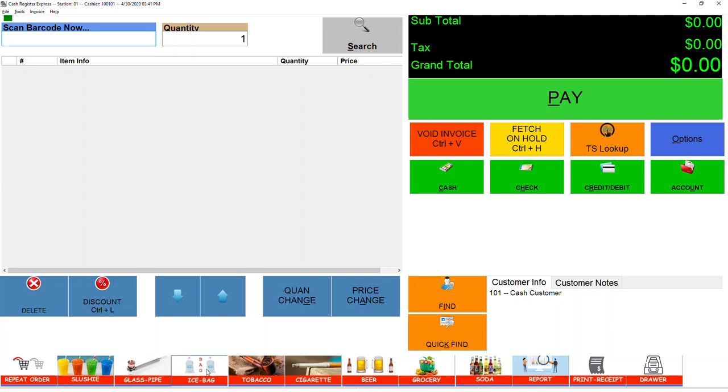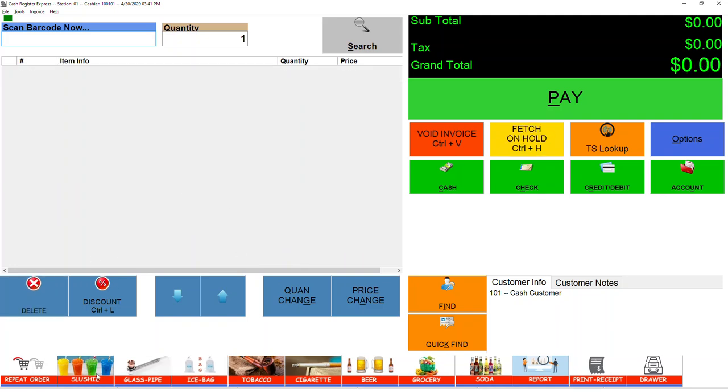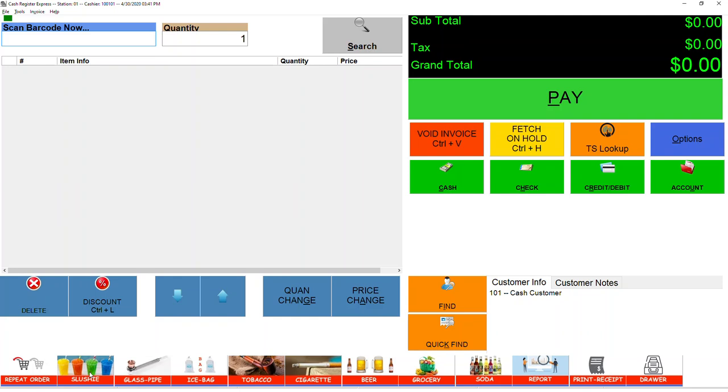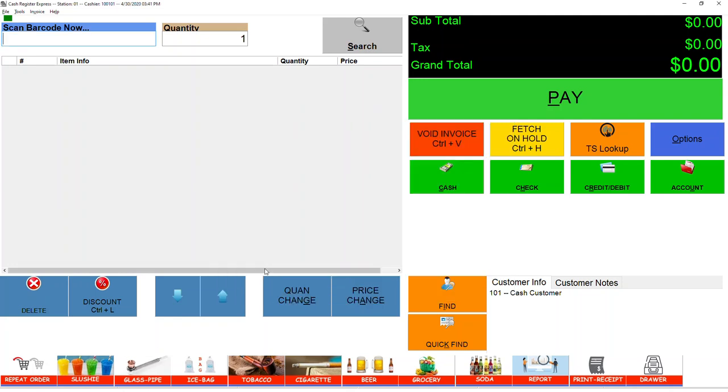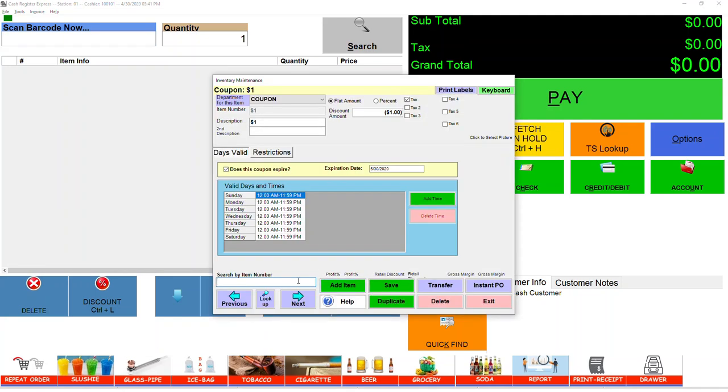I've also added the Slushie right here with the prompt message: Slushie - Small, Medium, Large. If you have more than one item with the same type - if it's a Slushie or Fountain or something like that - you can just go to F2.